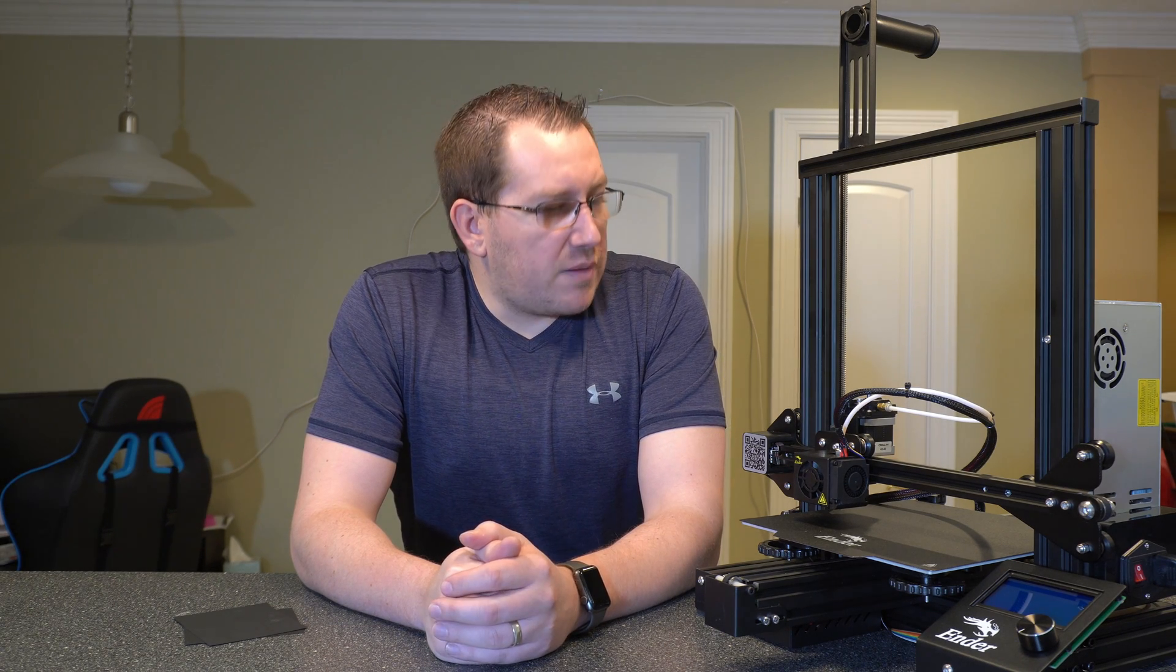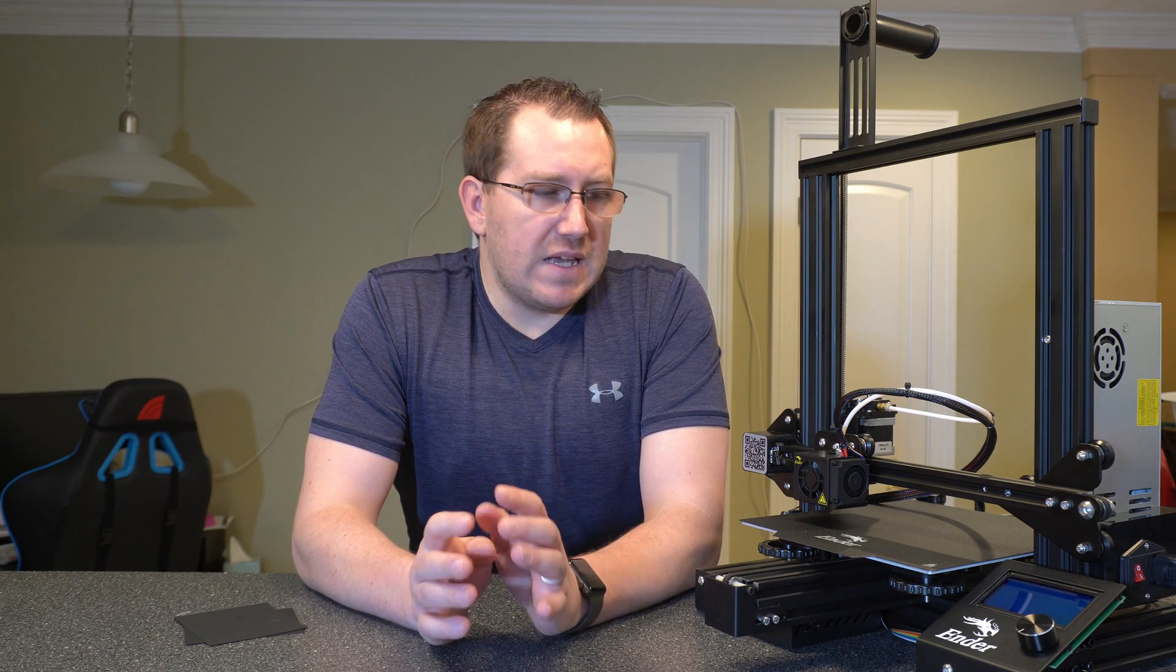Hey guys, Rob here at 3D Printscape. So I just got my new Ender Pro 3 and I wanted to show you guys how to level a bed with it.